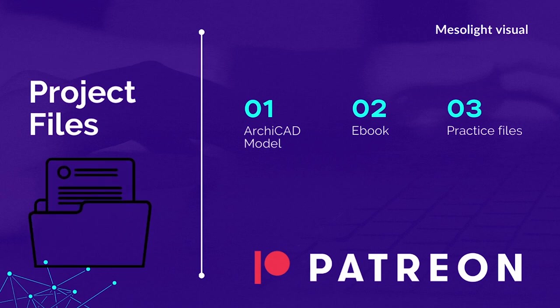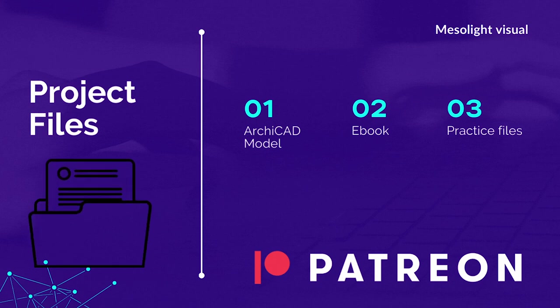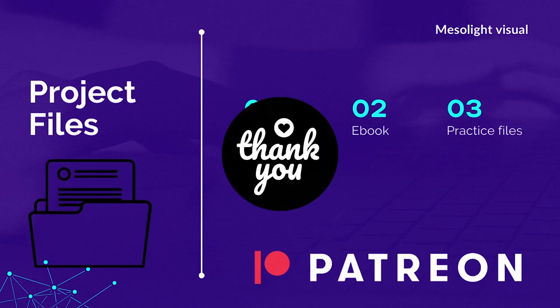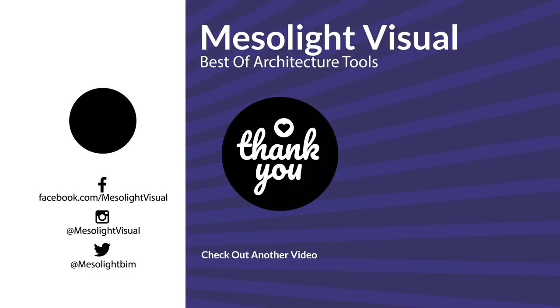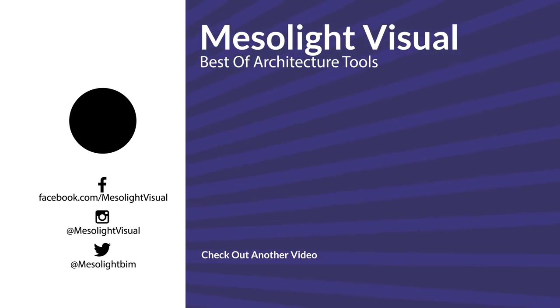Thank you for your support, thank you for tuning in. Stay creative, see you in the next video. Bye for now.